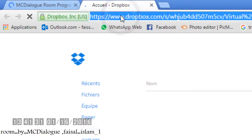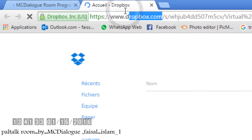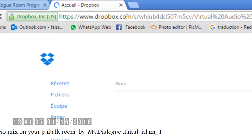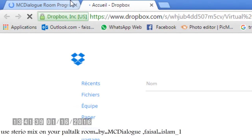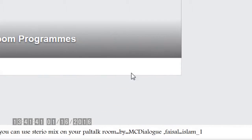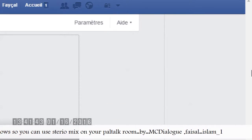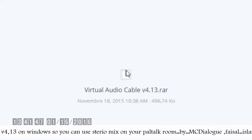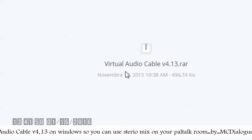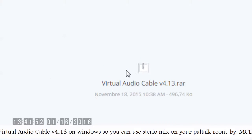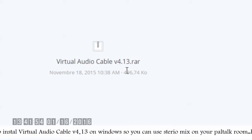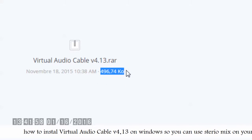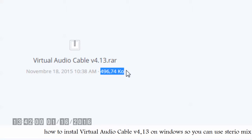I am waiting for the file to come from Dropbox. The internet is slow, so we will wait. The file is here — this is the file, 496.64 kHz.